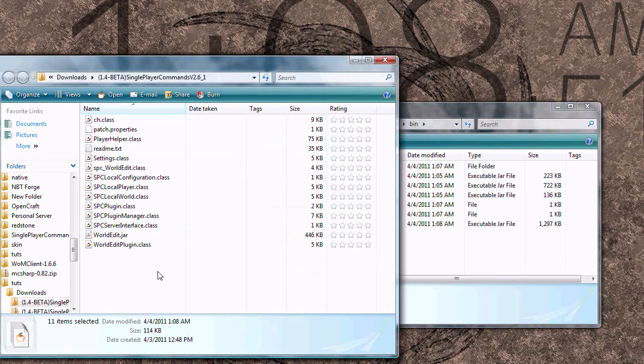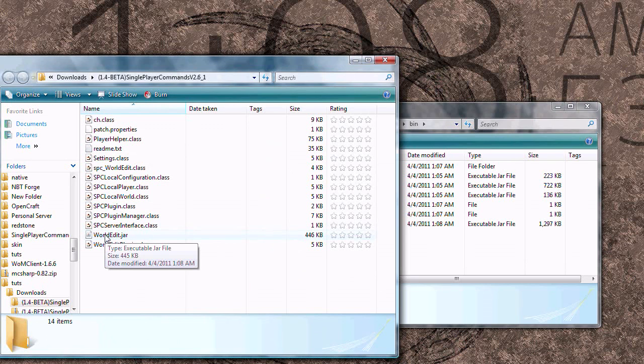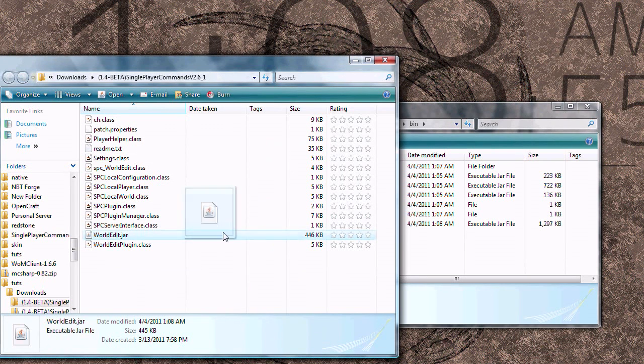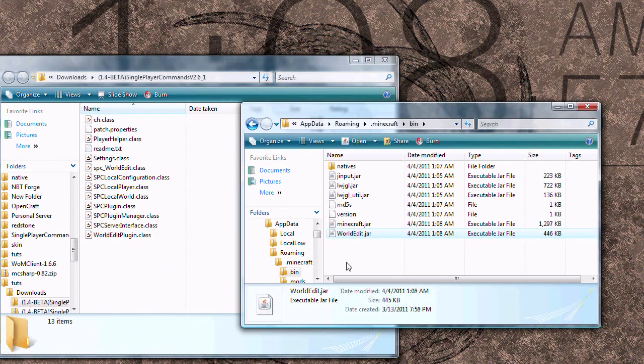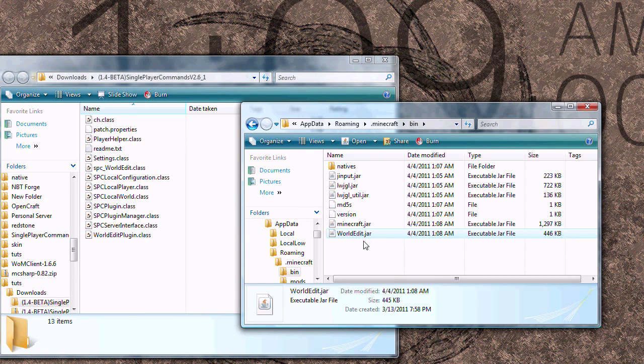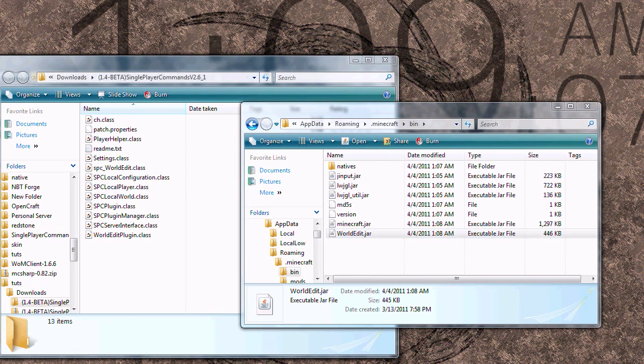The last thing you need to do to install single player command is to drag WorldEdit into the bin folder. It does not go in Minecraft.jar. Once you got that in your bin folder, that's all you need to do for single player command. So go ahead and open up Minecraft and make sure that it works.